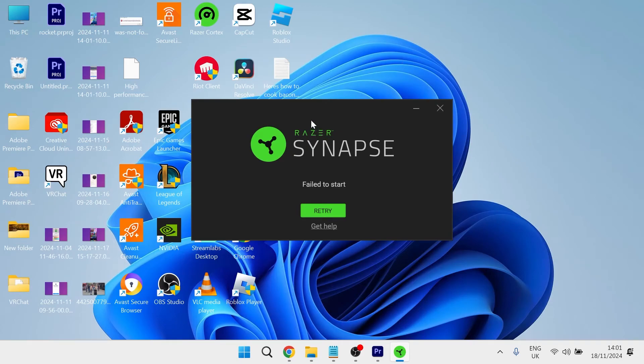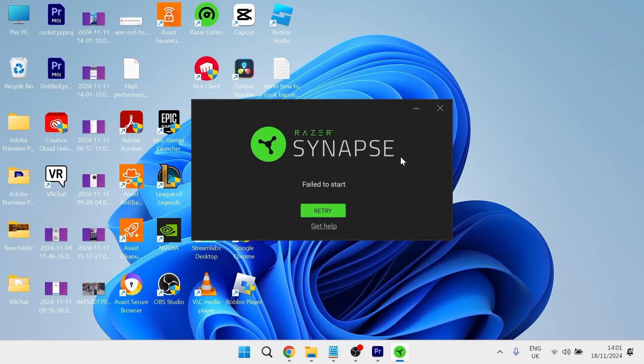In this video, I'm going to show you how to fix the issue where the Razer Synapse app is not opening on your computer. Whether you're getting some kind of error message or it's just not opening in general, there's basically three different steps to fix this.